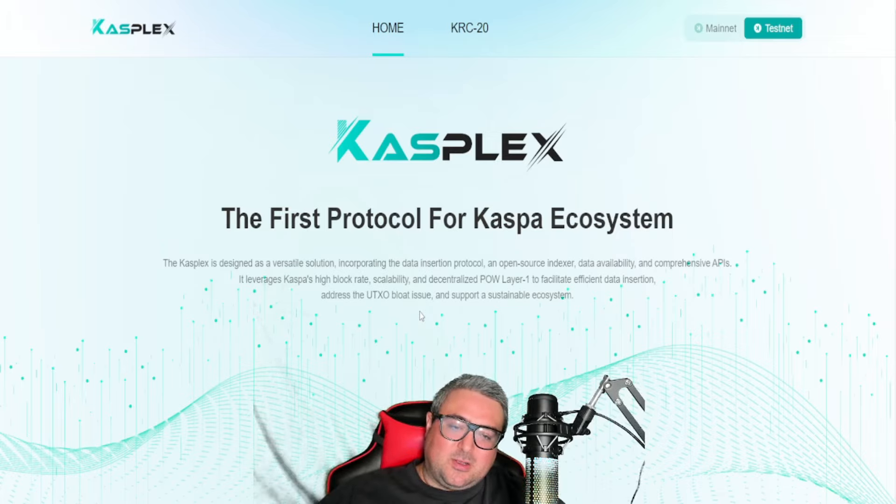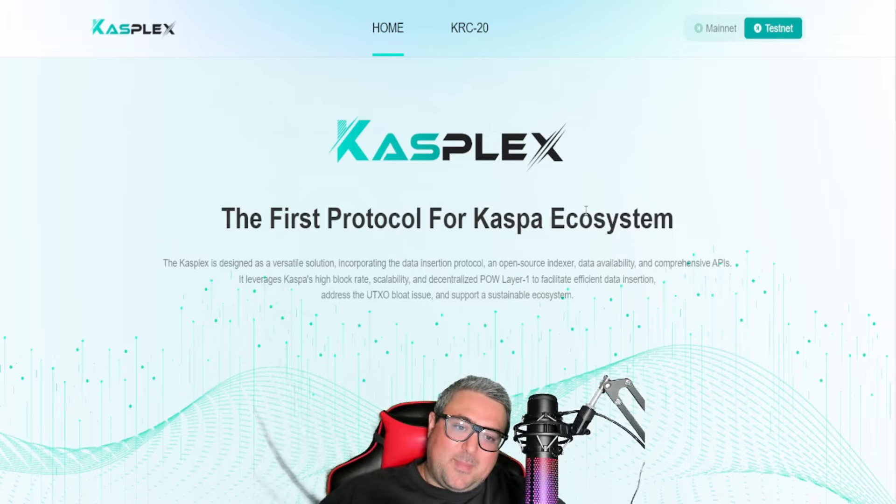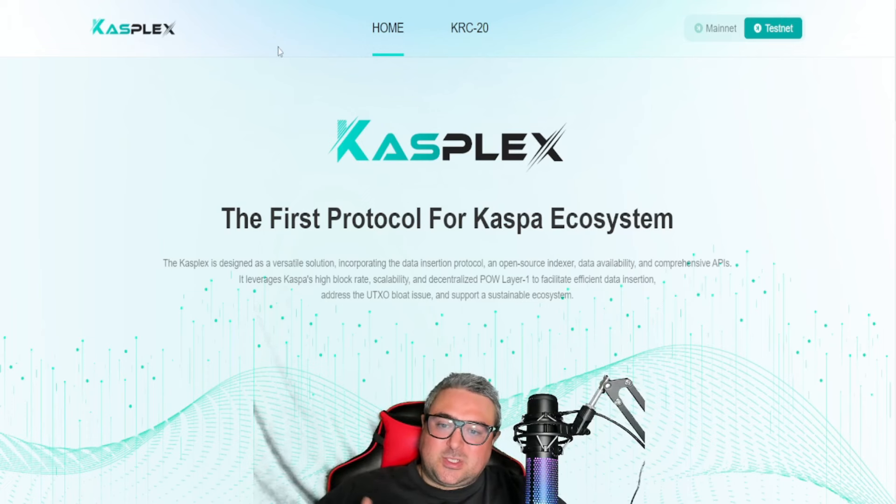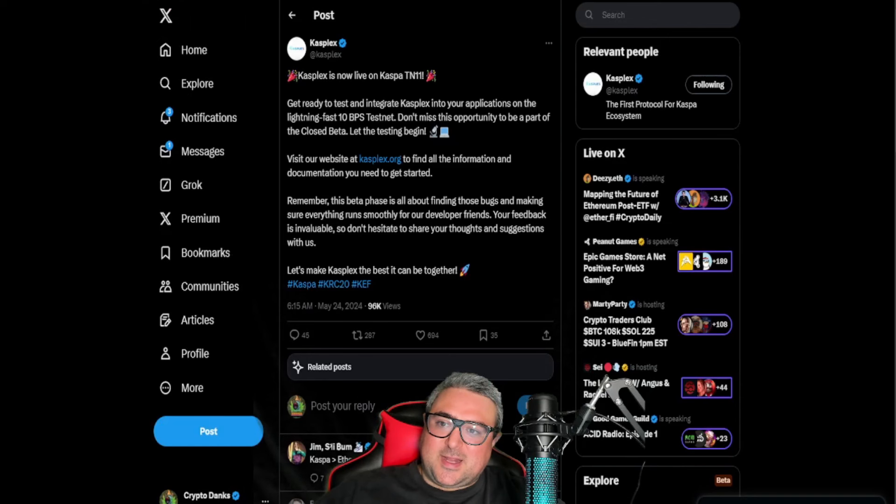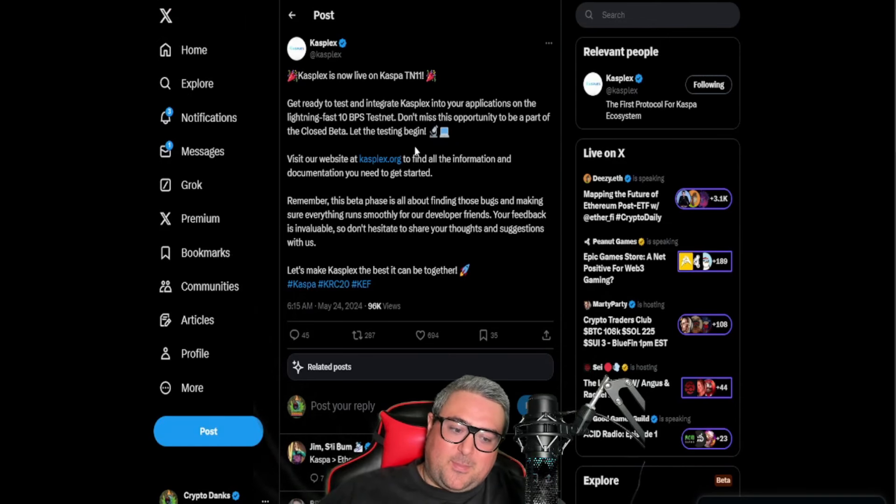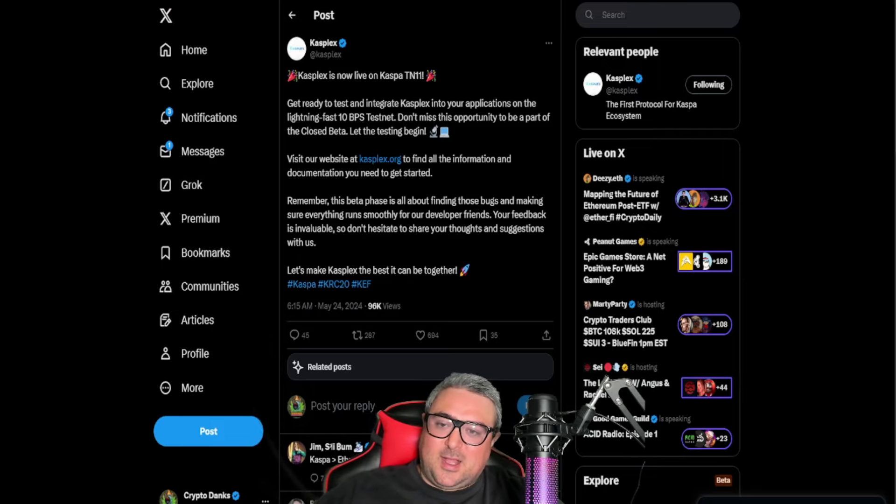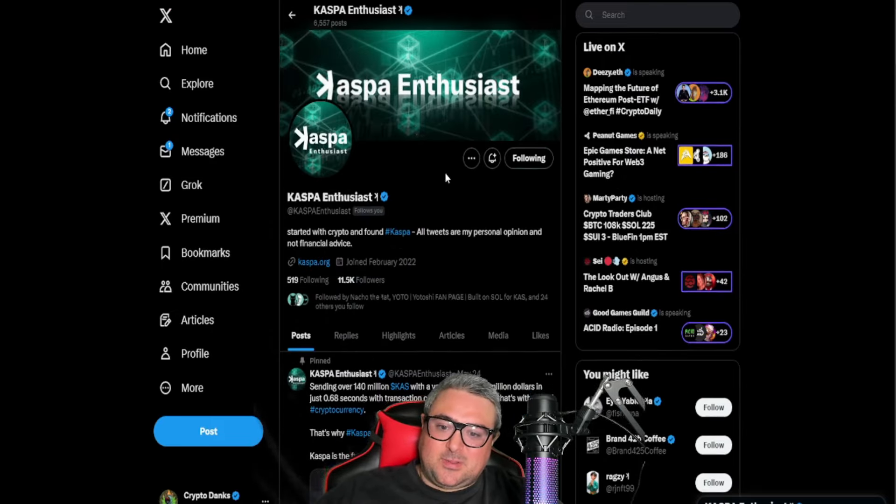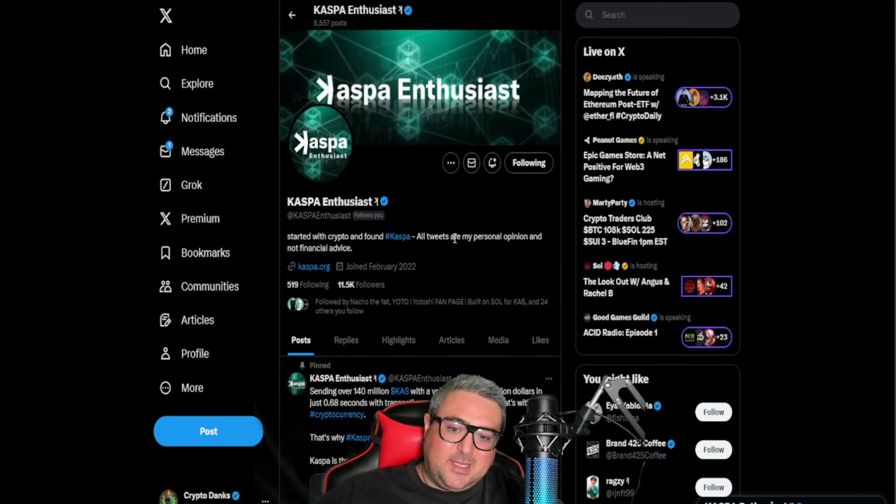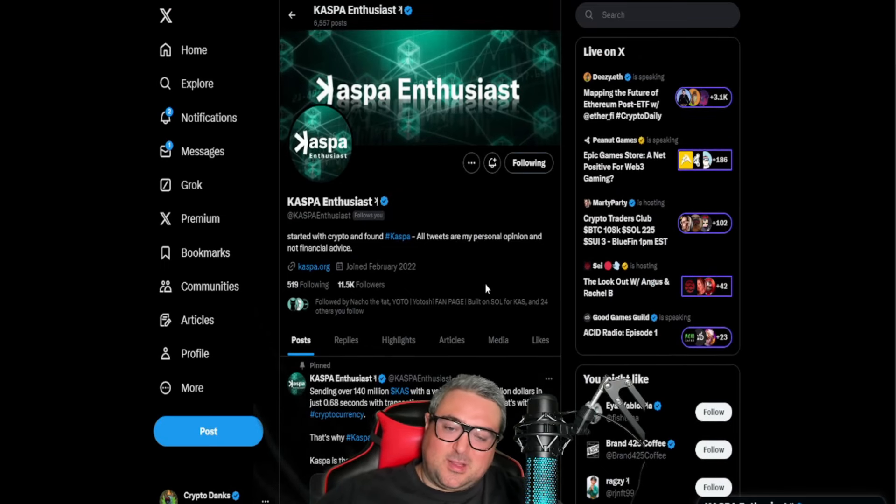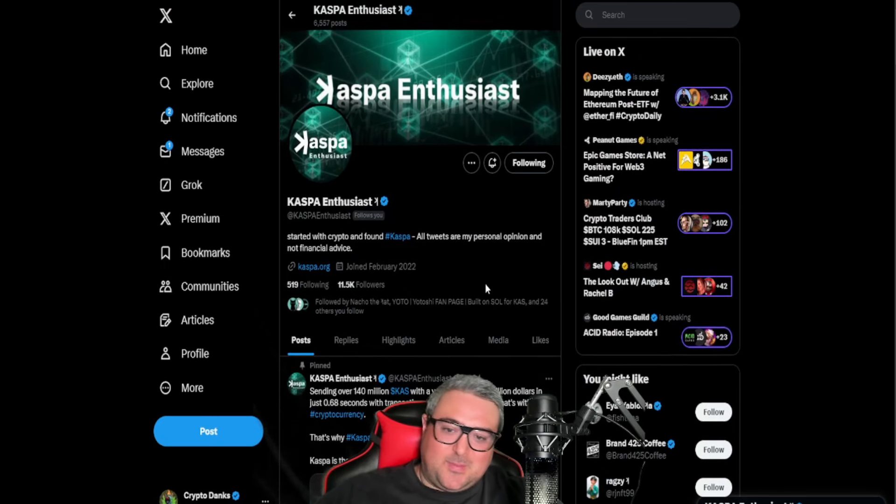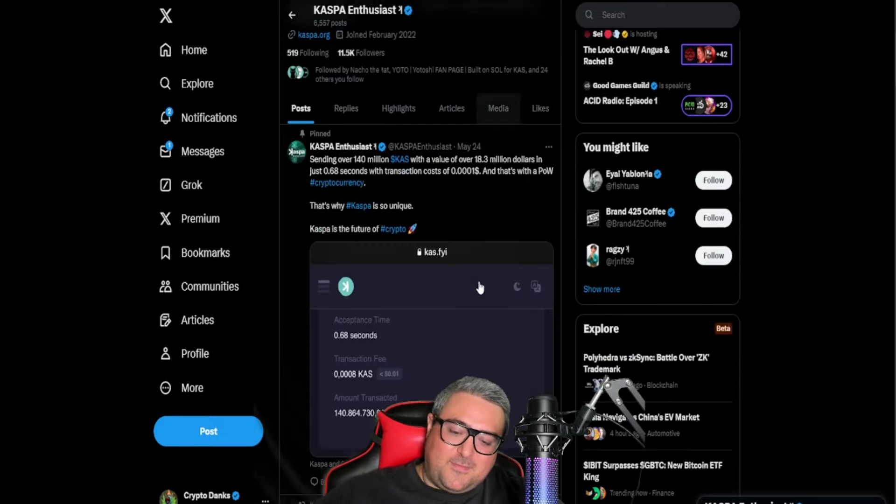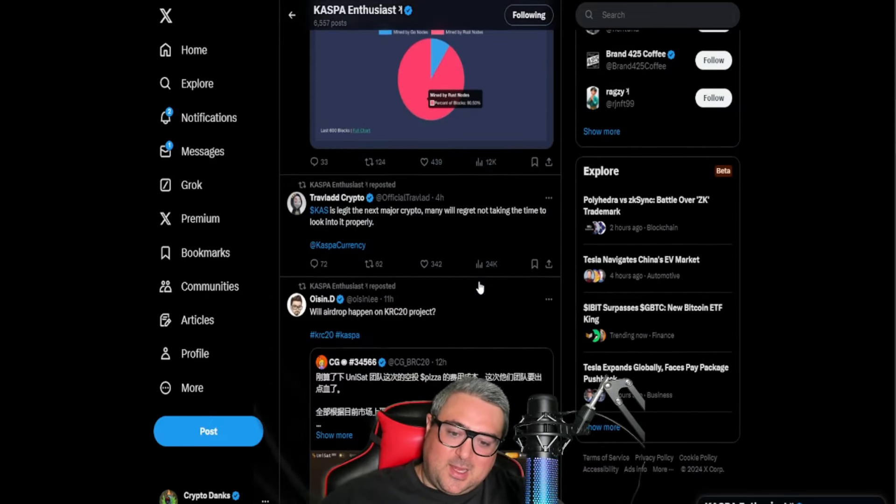This is massive. Now let's jump right into some information that I've found through a good buddy of mine on Twitter X. Caspa Enthusiast—if you're not following him, he's a wealth of information, one of the leading Caspa enthusiasts, giving out very high quality information.